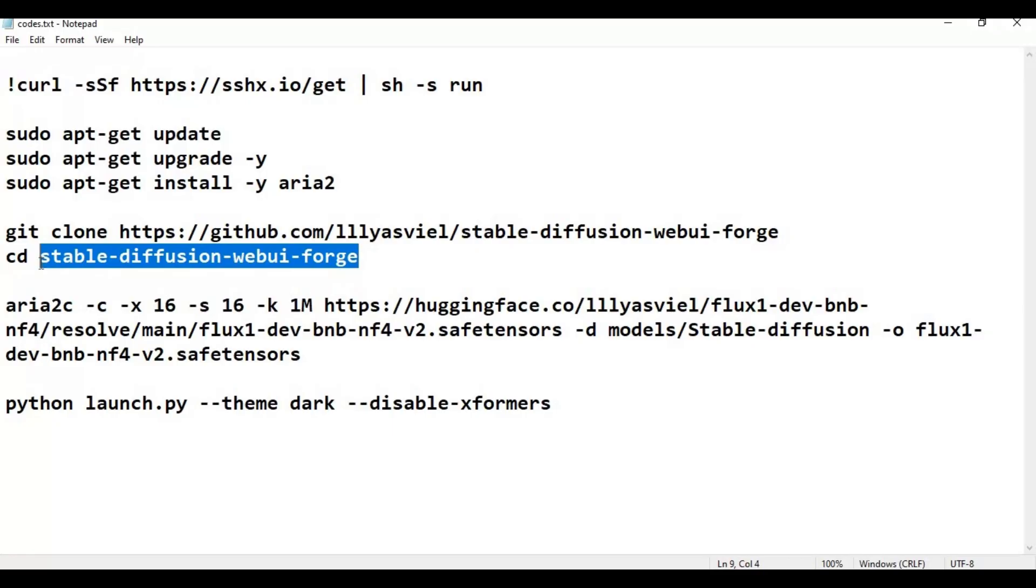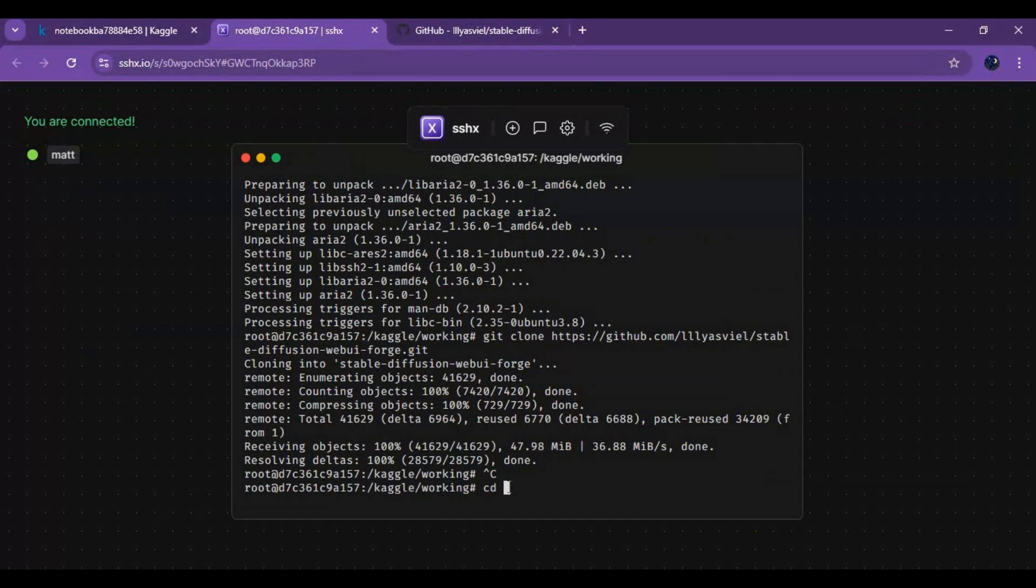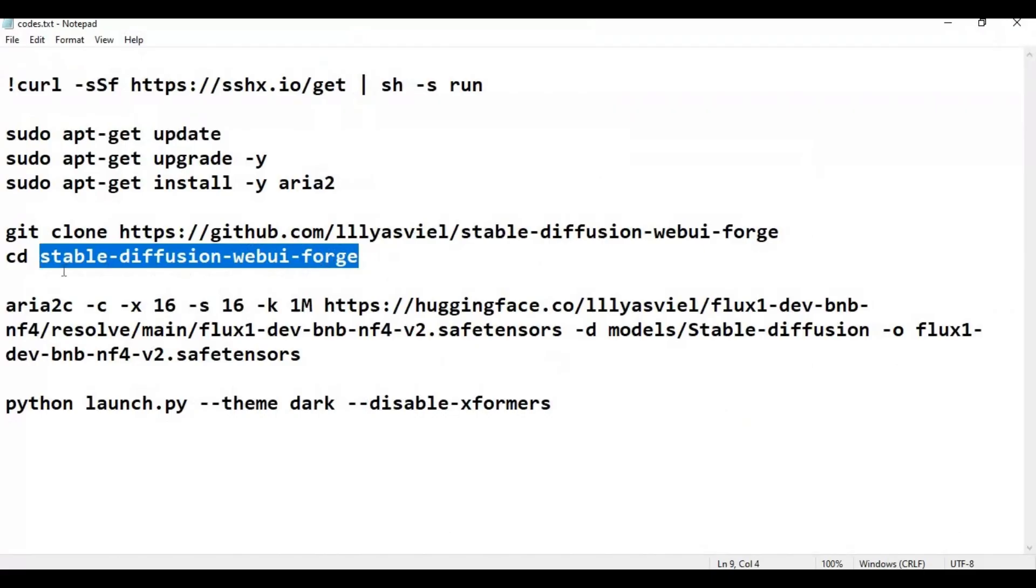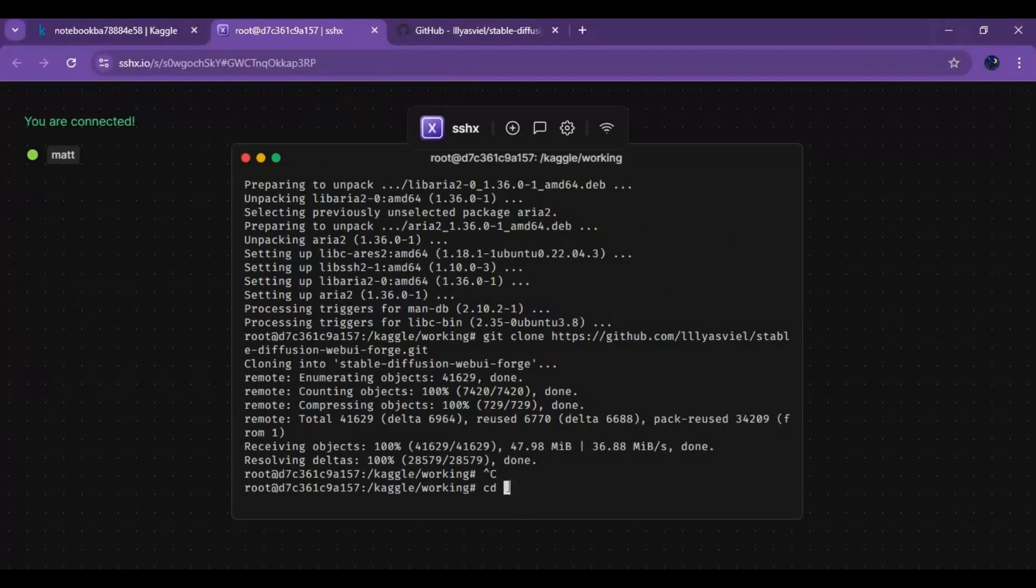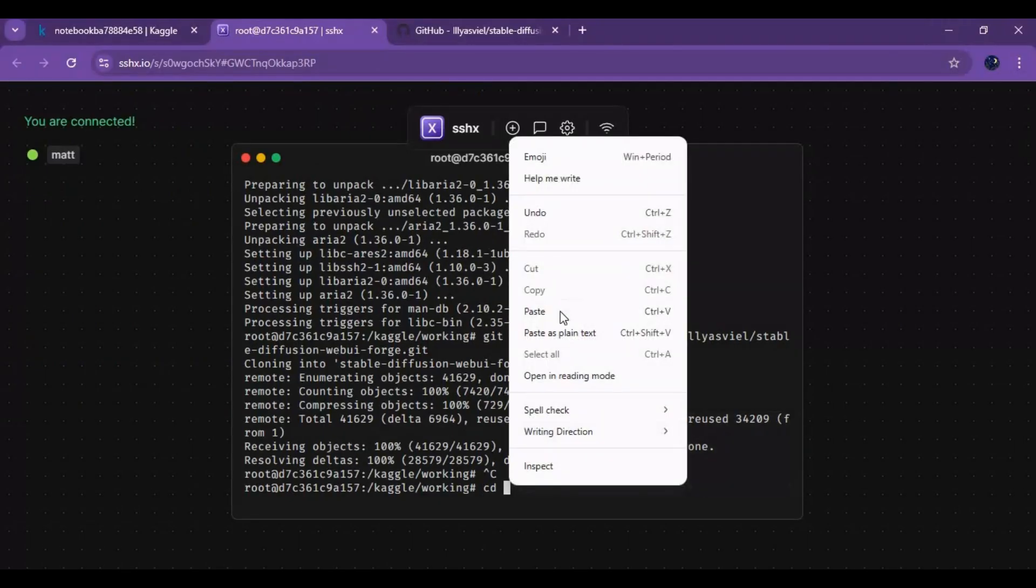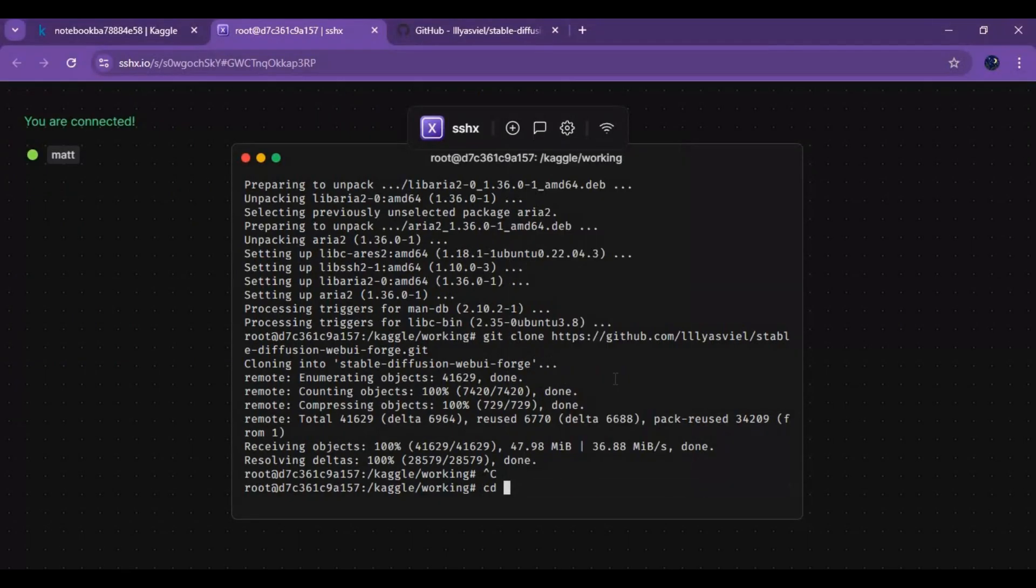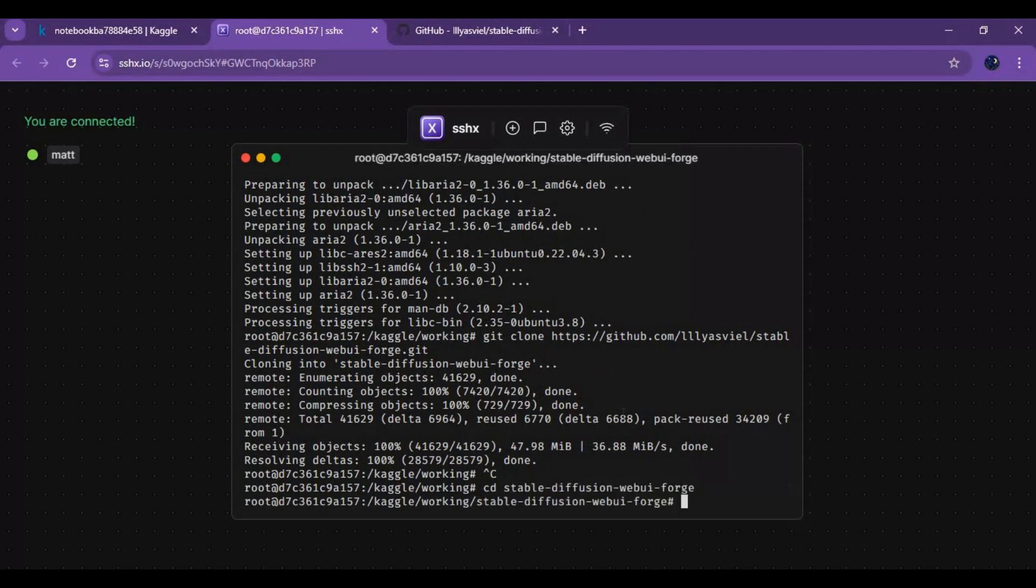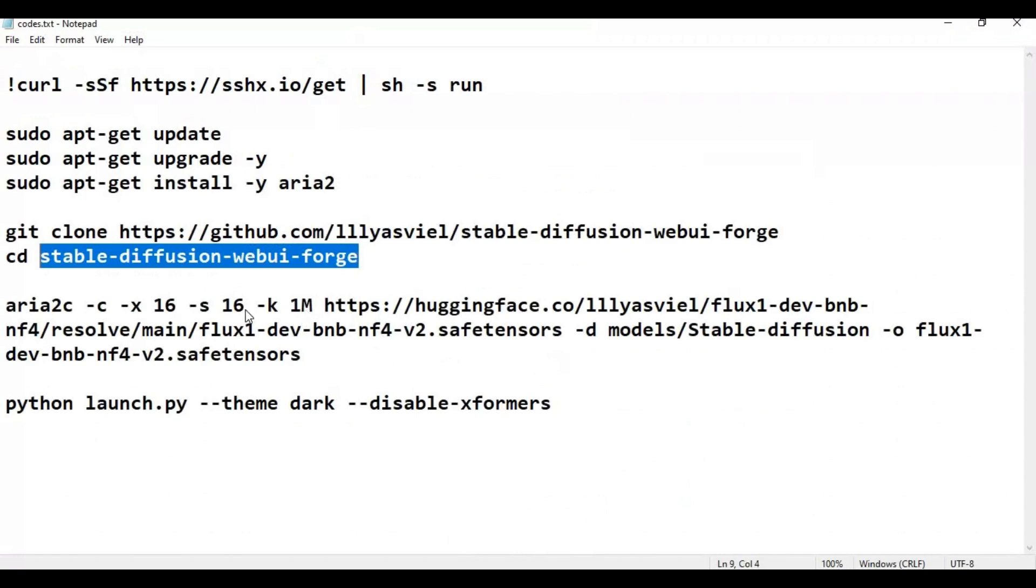After cloning, use CD command to go in clone folder. Now copy flux model code to put flux model in checkpoints folder.